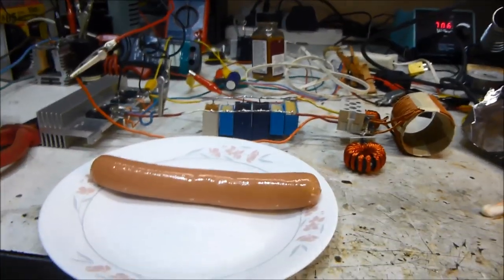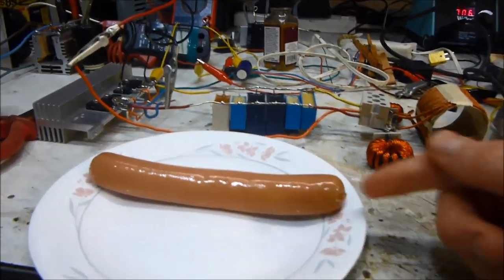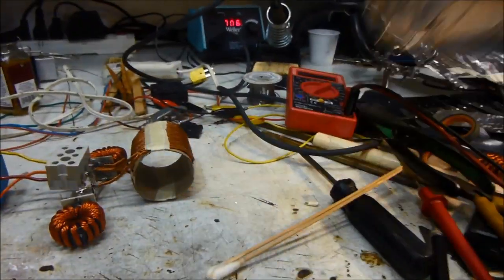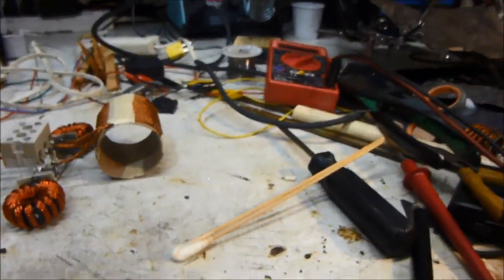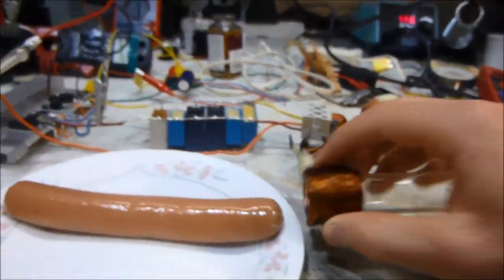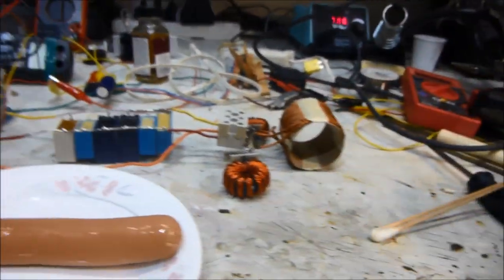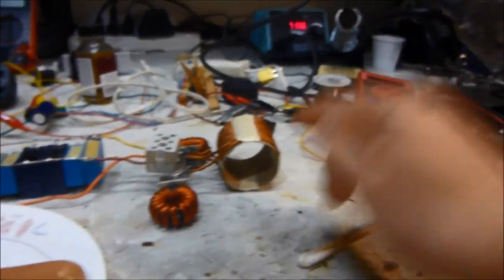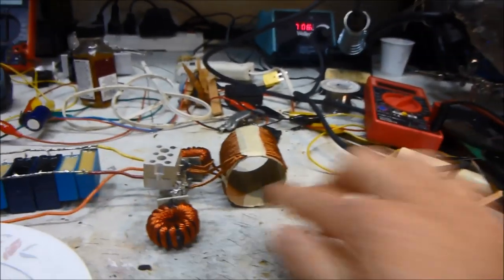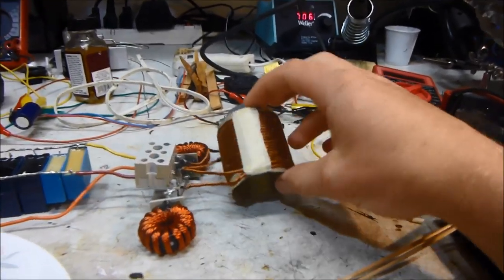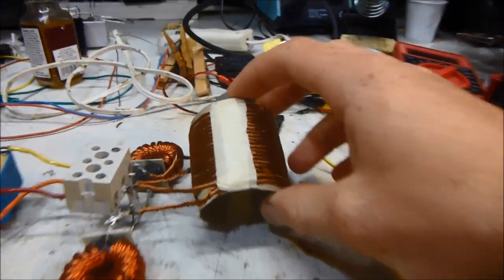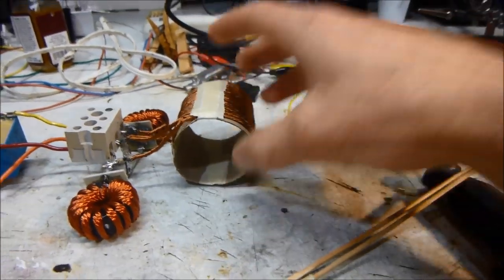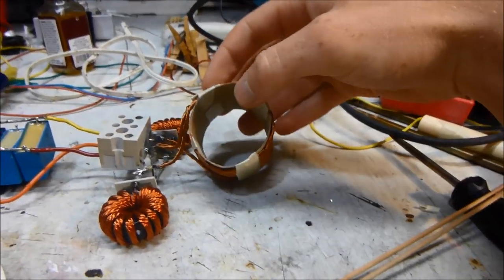So I was originally going to try sticking a bunch of nails in the hot dog, but since the hot dog wouldn't fit in something this small, it wasn't going to work, and little things don't heat up in this larger coil that I made. This is just around a toilet paper roll.